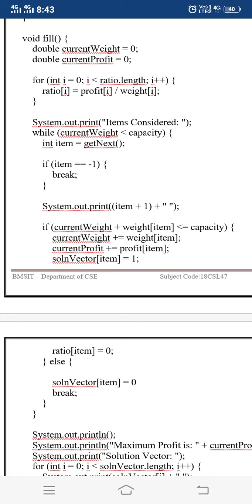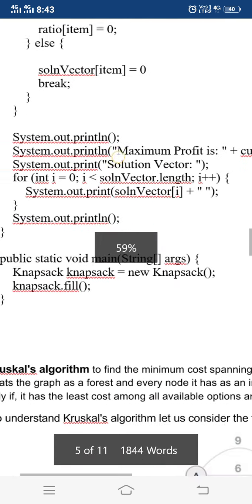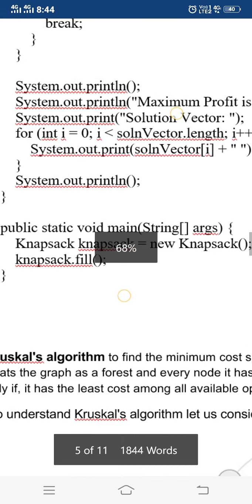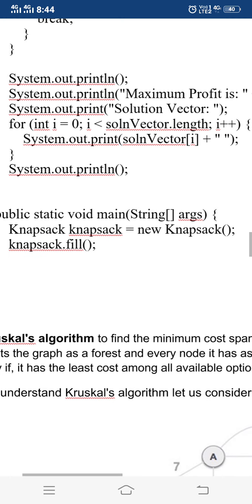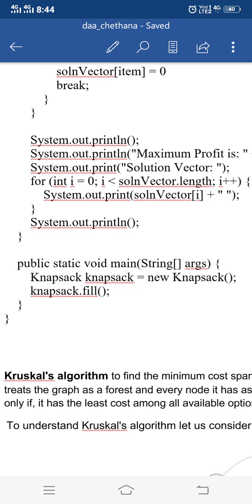We also set the ratio of the rejected item to zero. Finally, we print the solution vector showing the maximum profit obtained and which objects were selected by printing the contents of the solution vector.